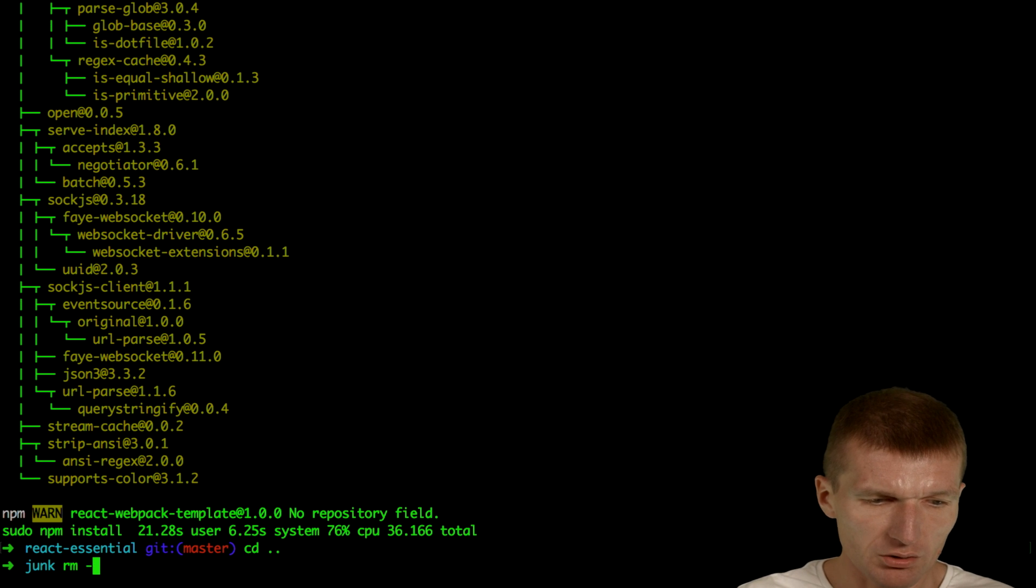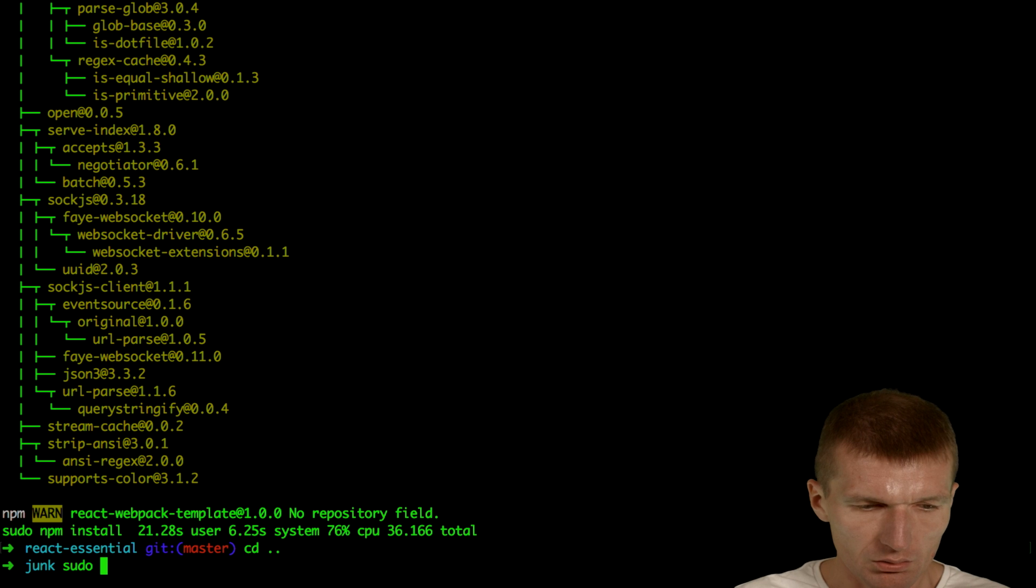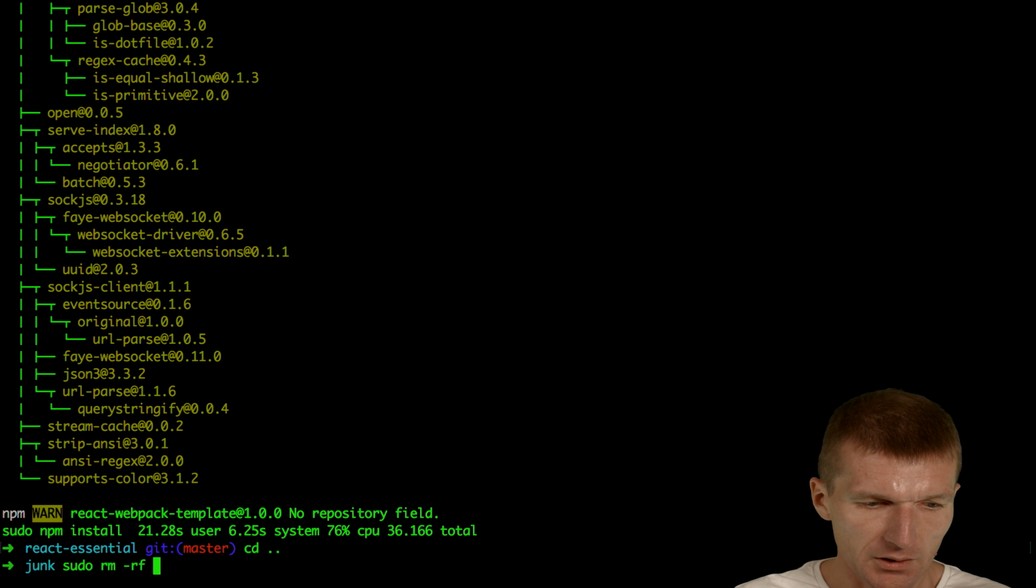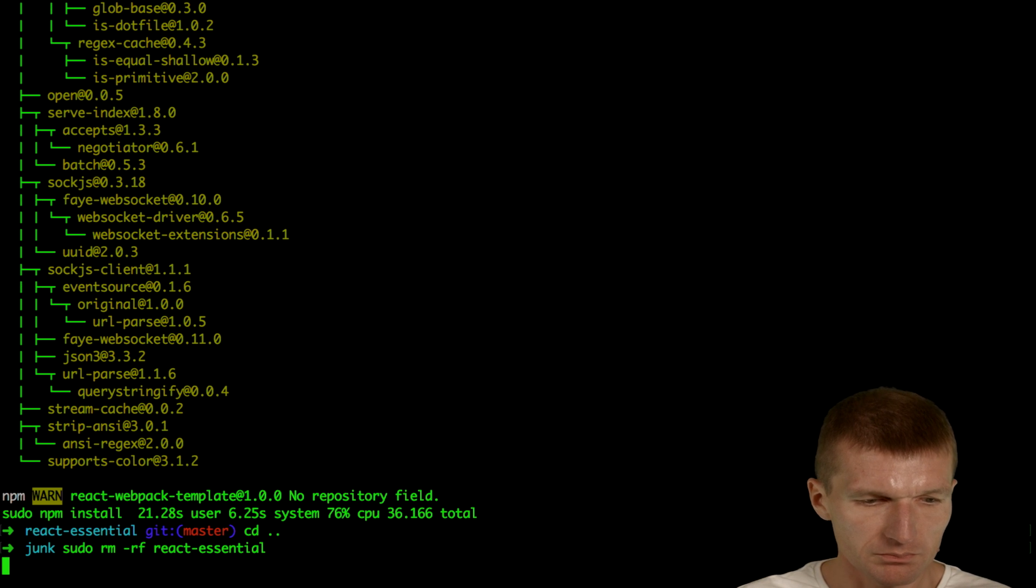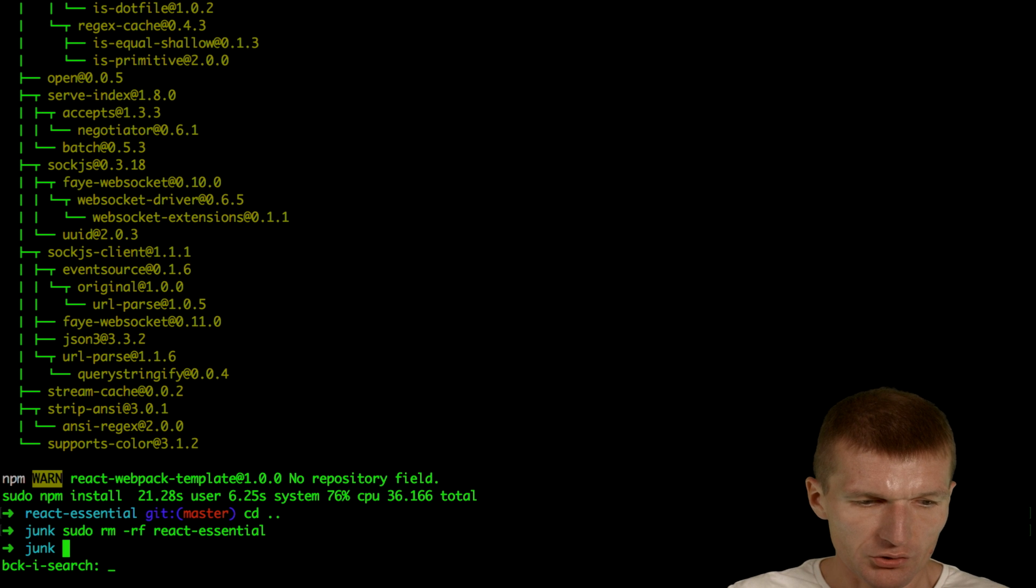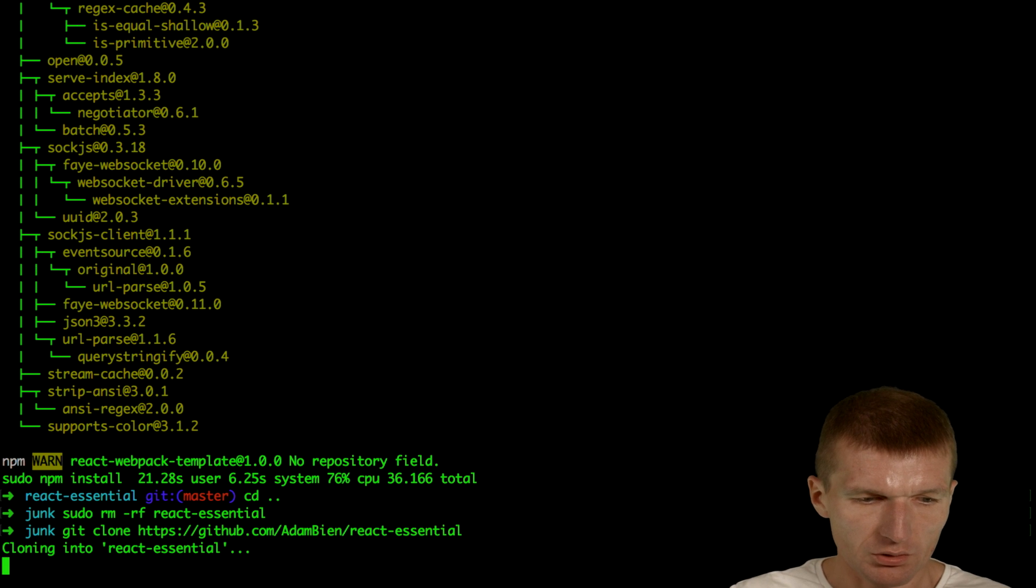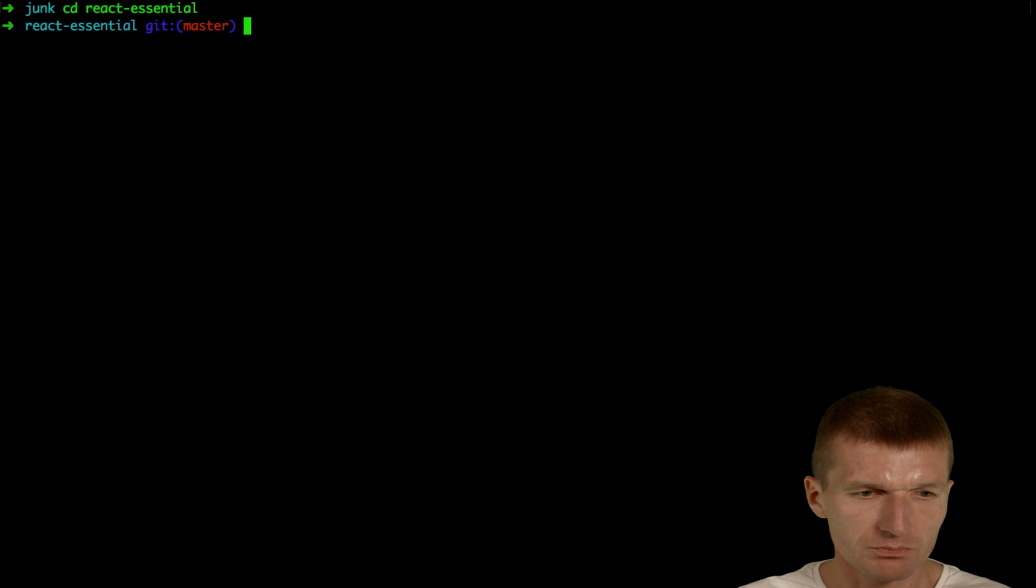I'll just delete the project and clone it again to have a clean build. So we just clean it, then go to React Essential.